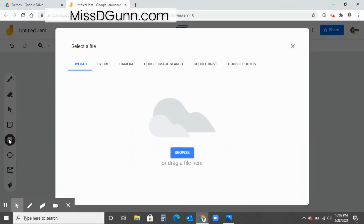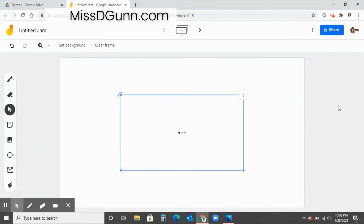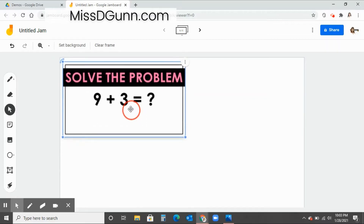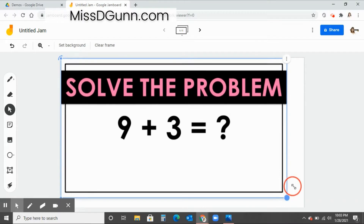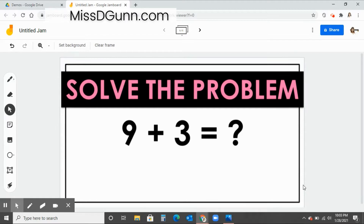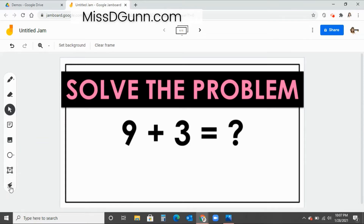To upload a template, look at the toolbar, click the picture option, and find a PNG or JPEG file to upload as your template. Then you can stretch it to your liking once it's loaded into Jamboard. Remember, the file has to be PNG or JPEG for it to work. Some of the tools on the toolbar include the writing tool, eraser, arrow/select option, sticky notes, add image, circle, text box, and the magic laser.